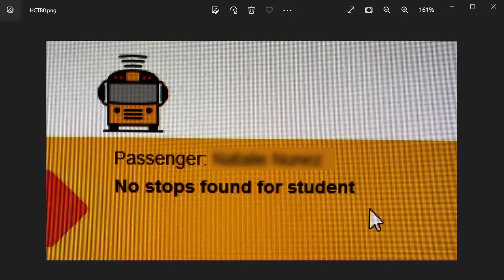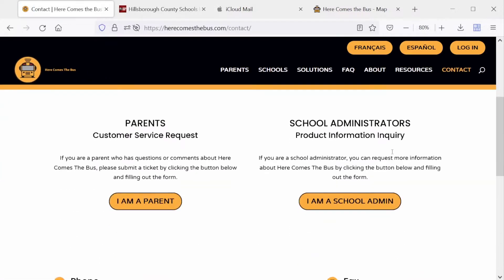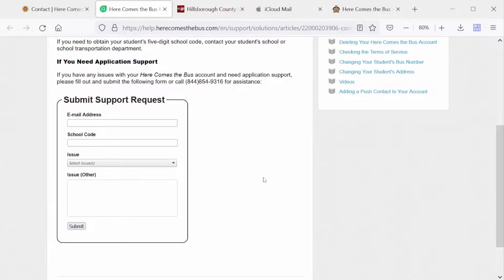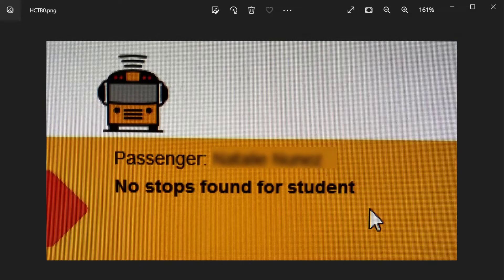In the event you have that same error, go to herecomesthebus.com, click Contact, scroll down, select I am a parent, and submit a request online — they can help with any issues. It will be helpful to include your student's name, student ID, bus number, and what time of day the issue occurs. In my dialogue with Here Comes the Bus, they had to contact the transportation department to resolve the issue, but fortunately it was resolved within a couple of days.